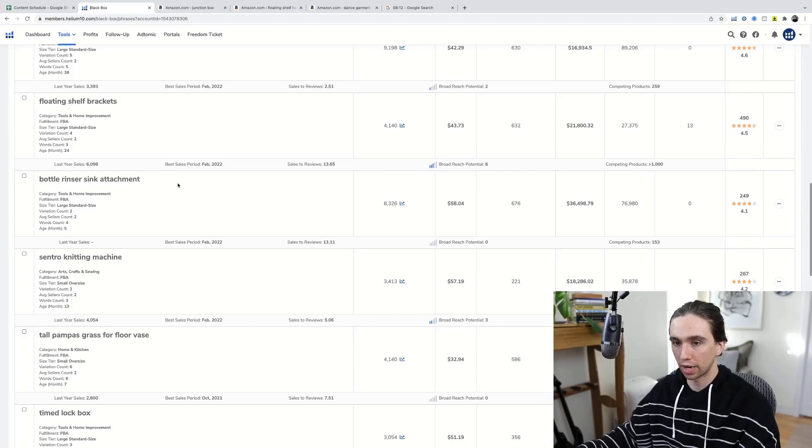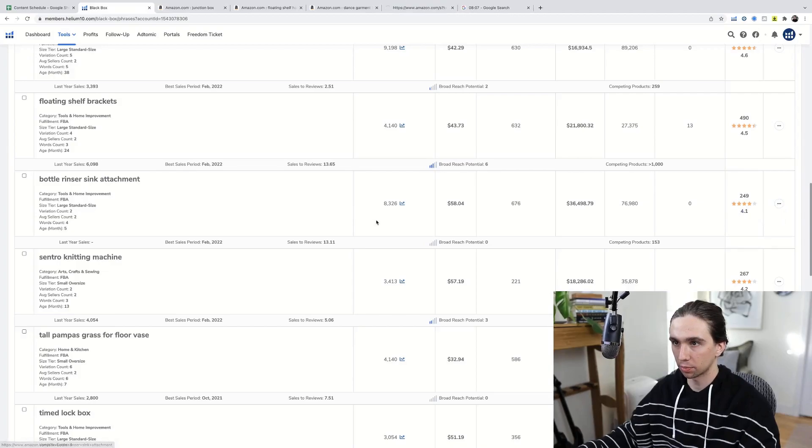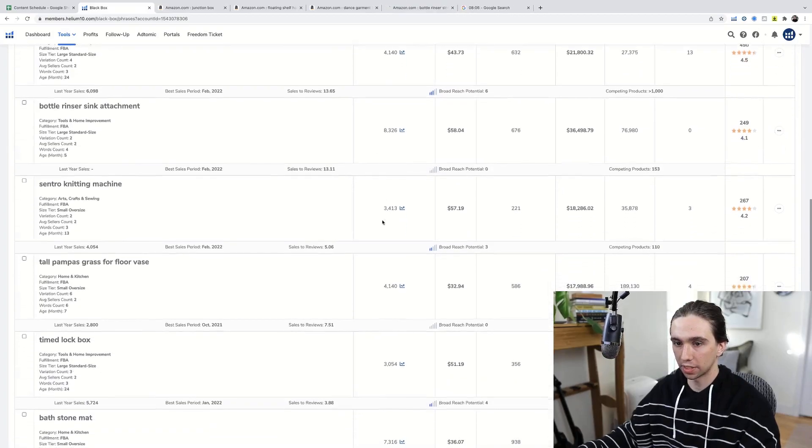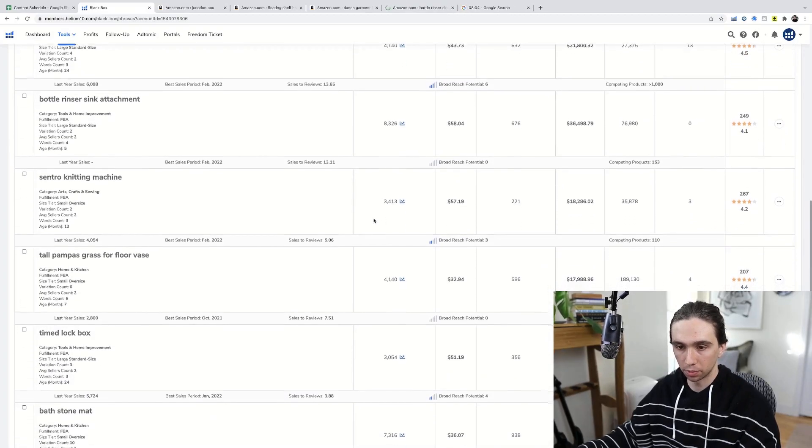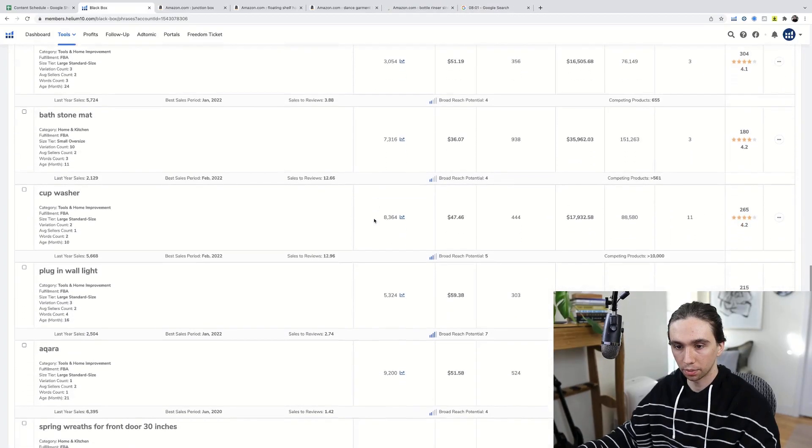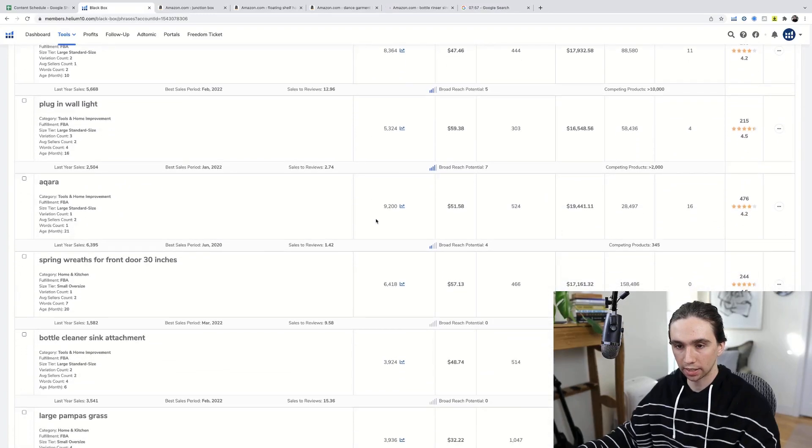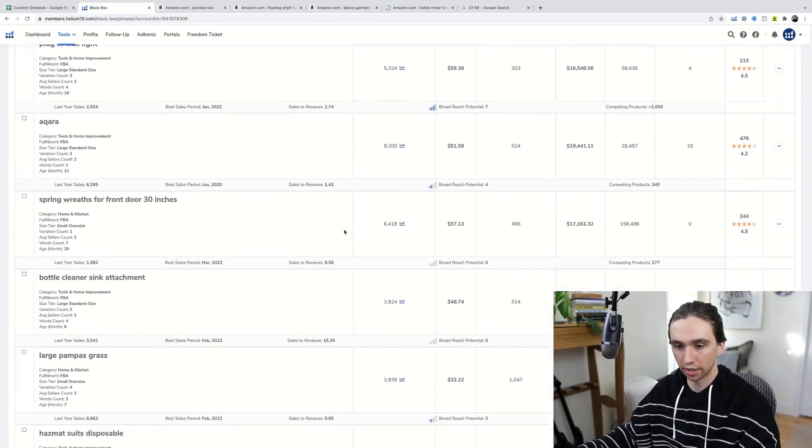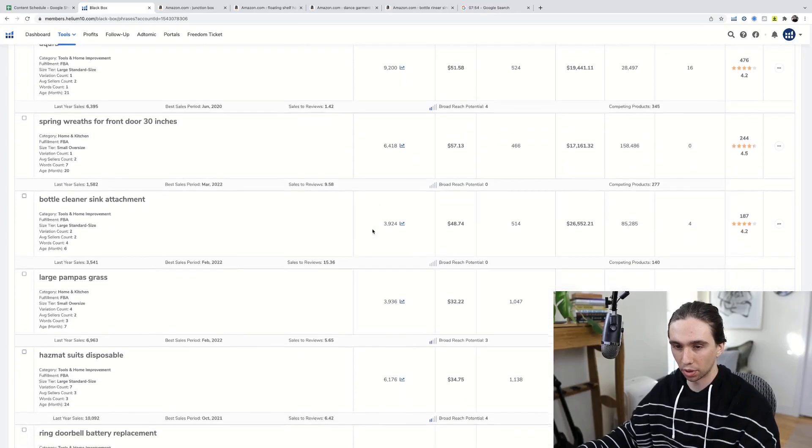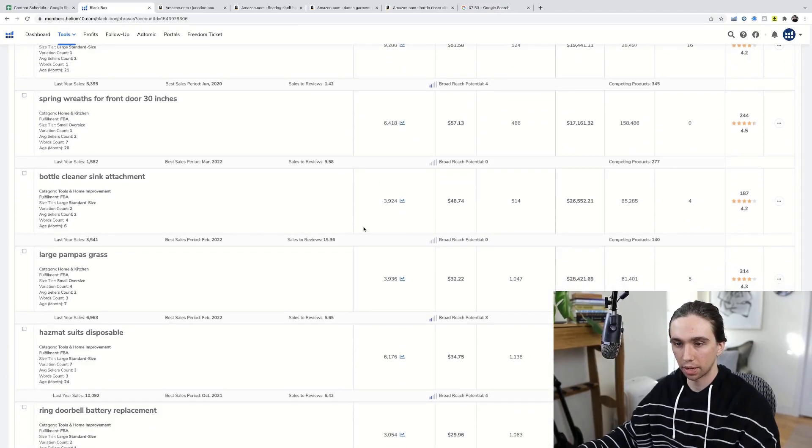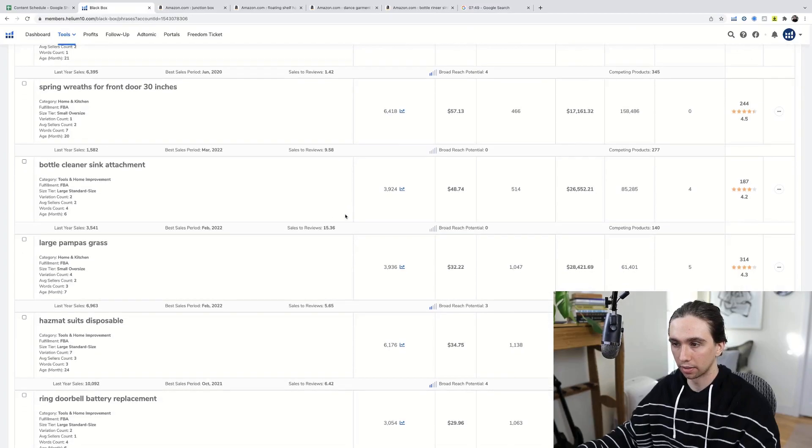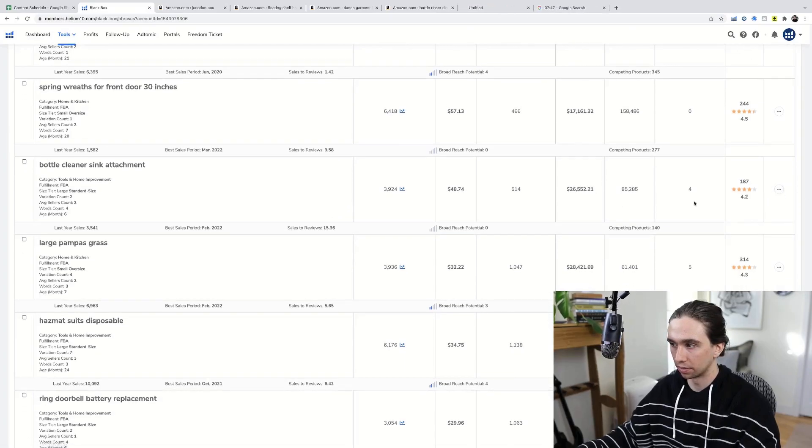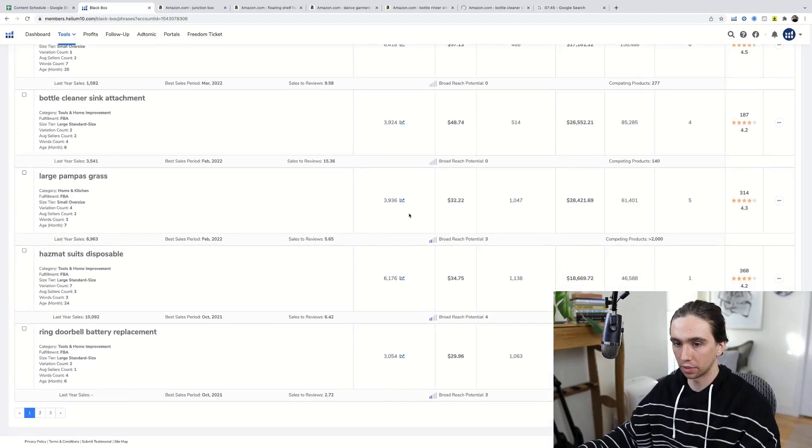Bottle riser sink attachment. We'll check that out. That's probably a one-stop purchase, but we'll see. Plug in light, wall light. That's a little too generic or just broad, I would say. Bottle cleaner sink attachment. These sink attachments are popular. I mean, we'll check that out too. Bottles are huge, like reusable bottles nowadays.